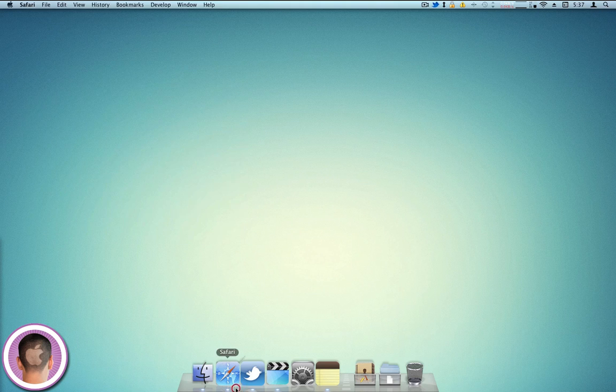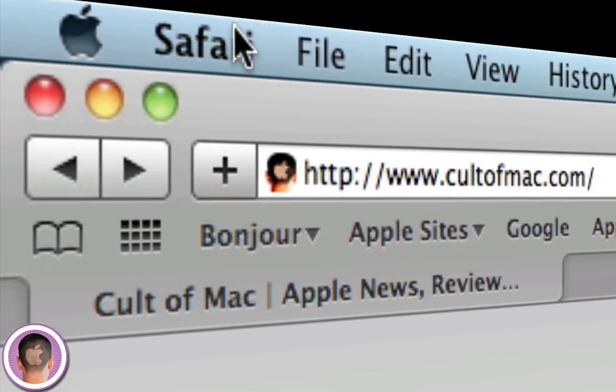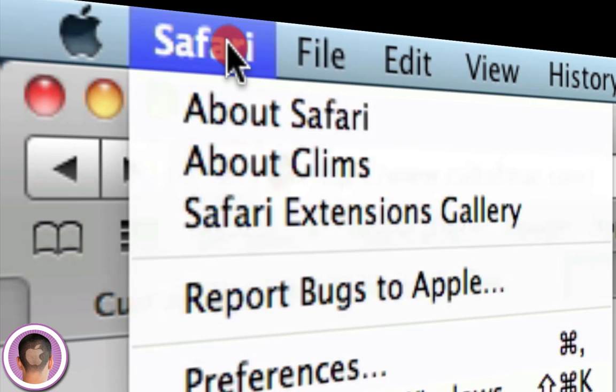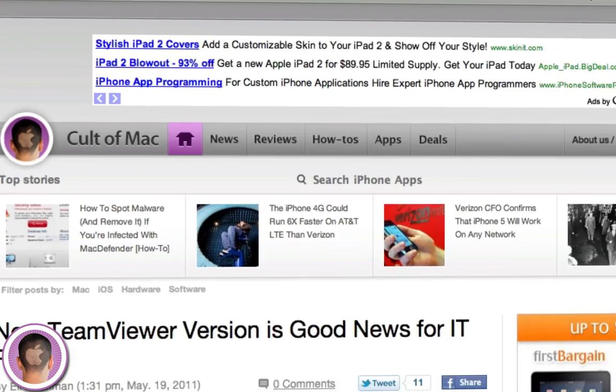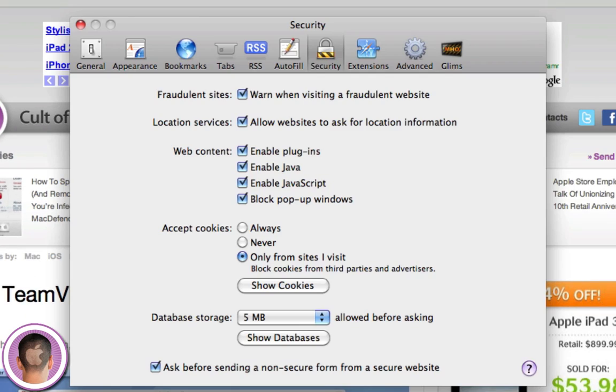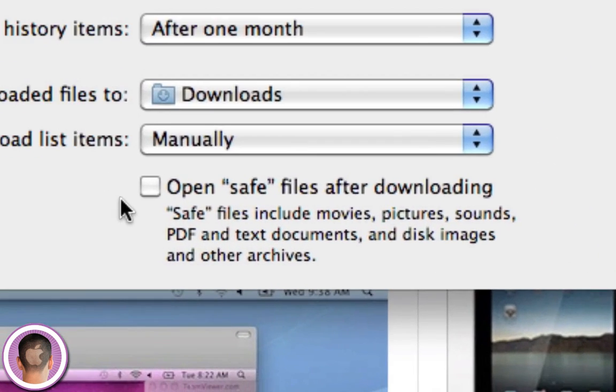First of all, you can open up Safari, and then go under the Safari menu, click Preferences, and go into the General tab. Now, under here, you're going to see a little checkbox right here, and it says Open Safe Files After Downloading,